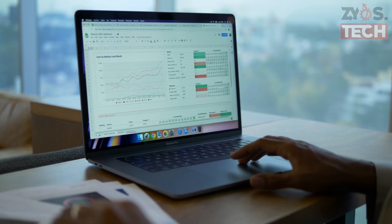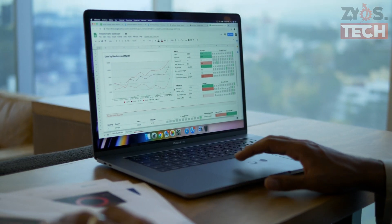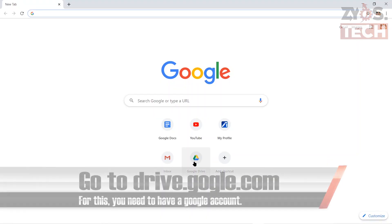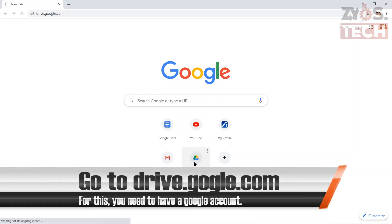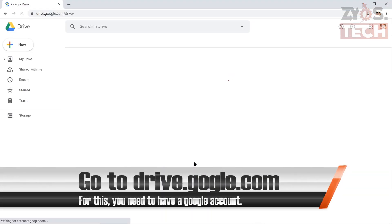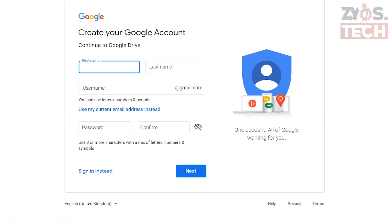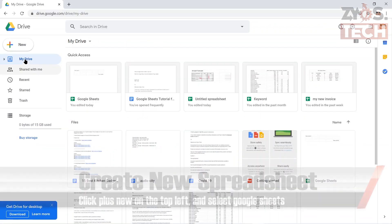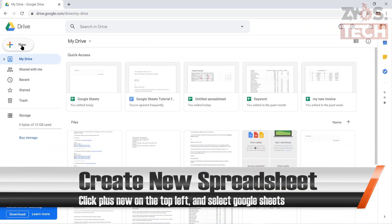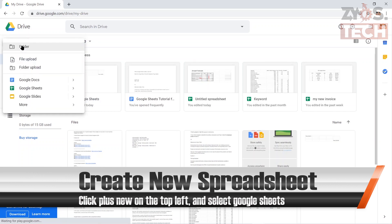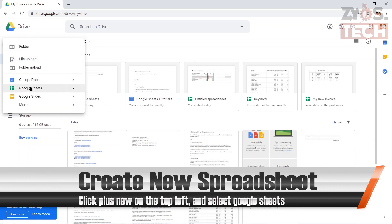Now let's create a spreadsheet using Google Sheets. Go to drive.google.com. For this you will need to have a Google account. If you don't have one, you can create it for free — it will only take a few moments. In Google Drive, click plus and new on the top left and select Google Sheets.